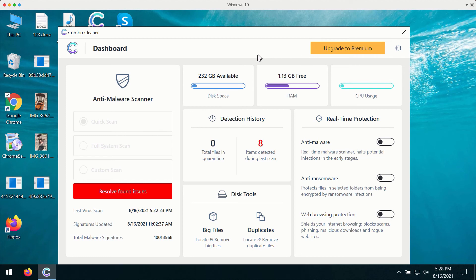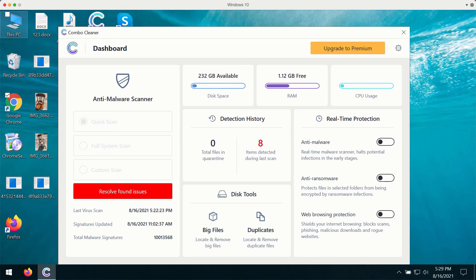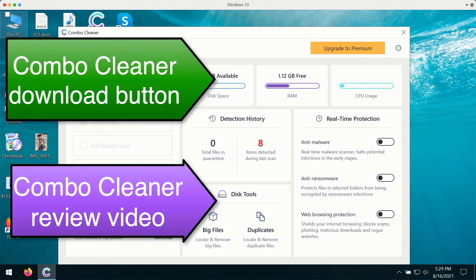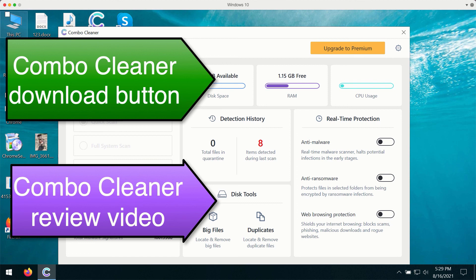With premium version you will be protected from all sorts of contemporary threats including ransomware. This way your data will be constantly protected and you may not worry about the safety of your private information, of your important files, pictures, music and other information you store on your computer.